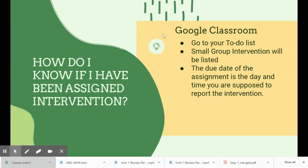How do I know if I've been assigned intervention? Intervention will be assigned through Google Classroom. You will see a topic listed under your teacher's classwork, and also on your to-do list. If you go to your to-do list you should see a listing for small group intervention. That listing will have a due date, which is the day and time you were supposed to report to the intervention. Next, our Honorary Titan Ellie is going to show you how to get to your interventions in Google Classroom.